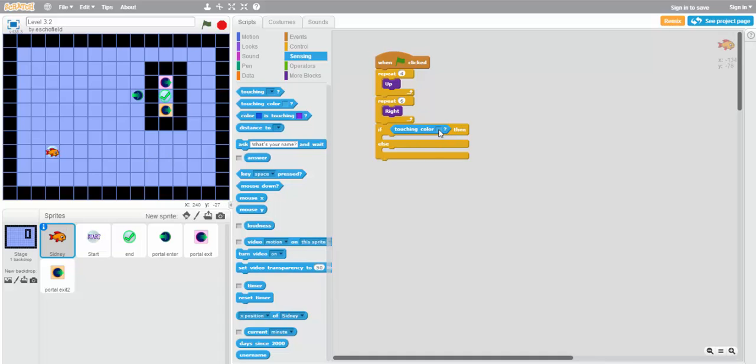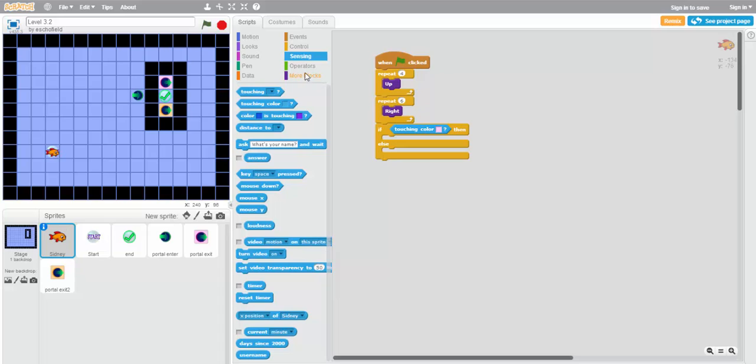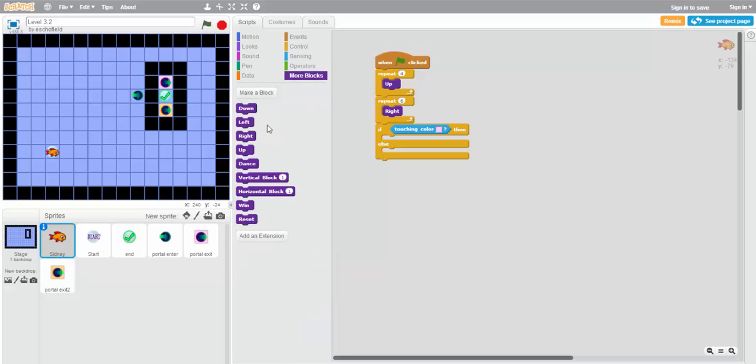To set the color, we'll click the color square and then click pink up here. This means that we're checking to see if Sydney is touching that color pink. Now if Sydney is touching the color pink, we want him to move down one square to get to the finish. So we'll use a single down block right here.